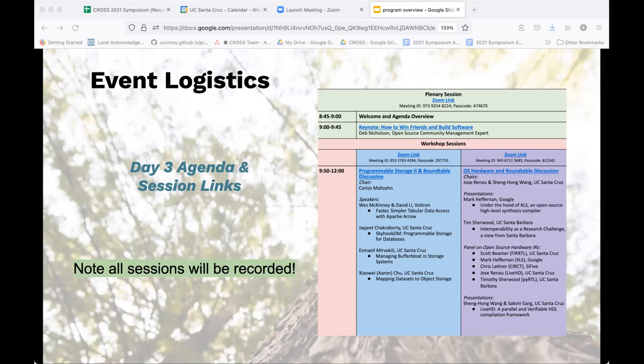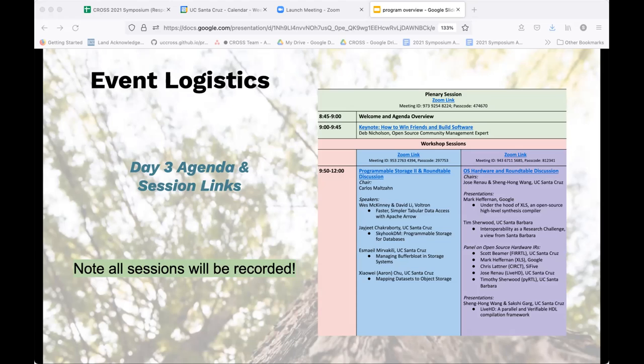Note again all sessions are recorded. We do plan to post them first for just those who registered and then likely in the long term on our YouTube channel. The workshops we're doing include the open source hardware one and Carlos's workshop which is also after Deb's talk. The OS hardware session will be both a session with speakers, actually three presentations, and in the middle there will be a roundtable discussion between a number of industry folks plus some academics.